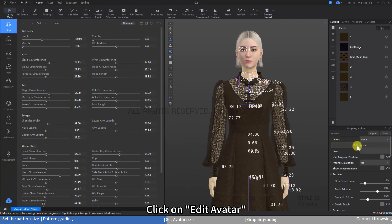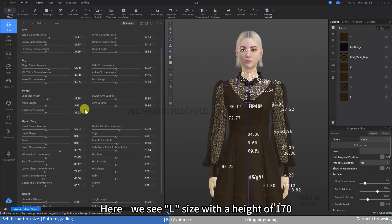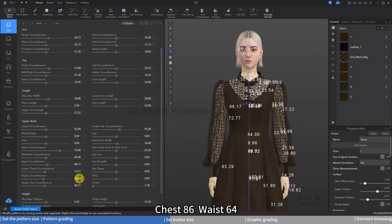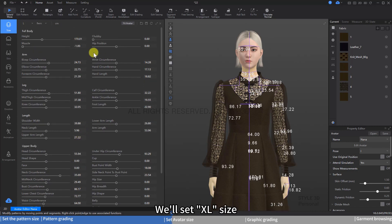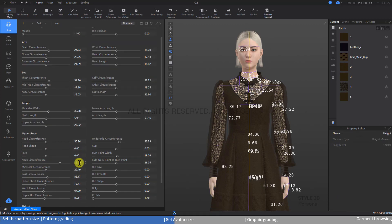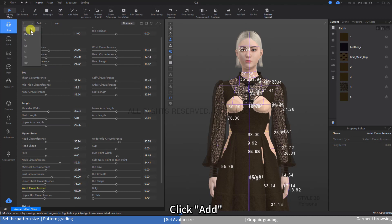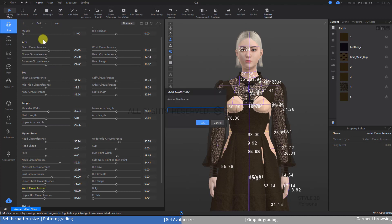Click on Avatar, then click on Edit Avatar. Here we see L size with a height of 170, chest 86, waist 64. We'll set XL size: height 170, chest 90, waist 68. Click Add to save the XL size.